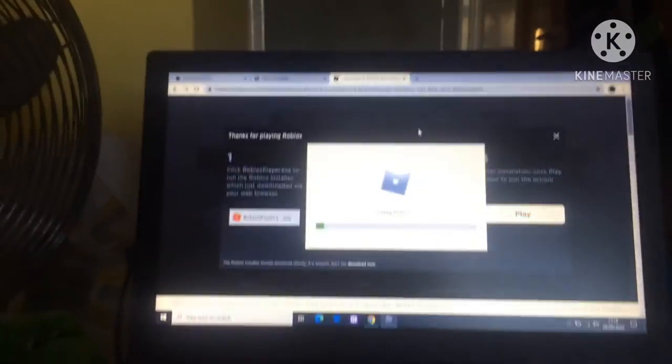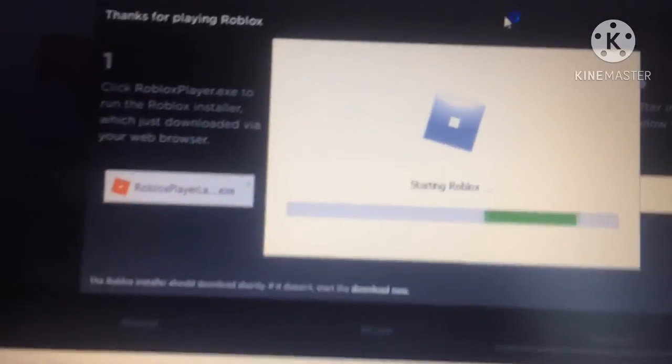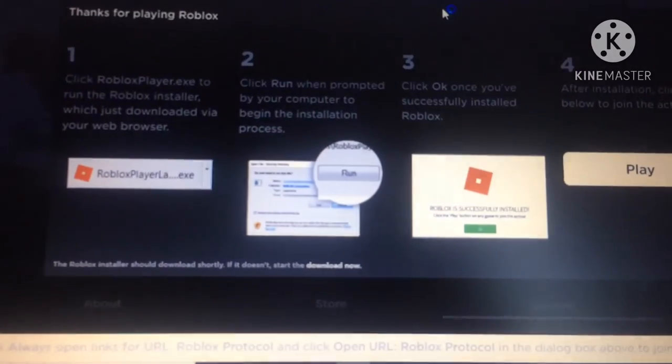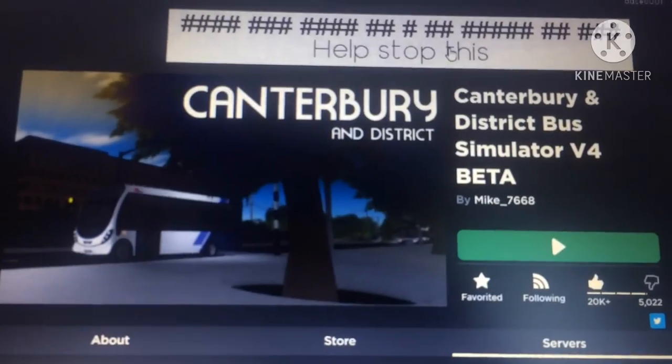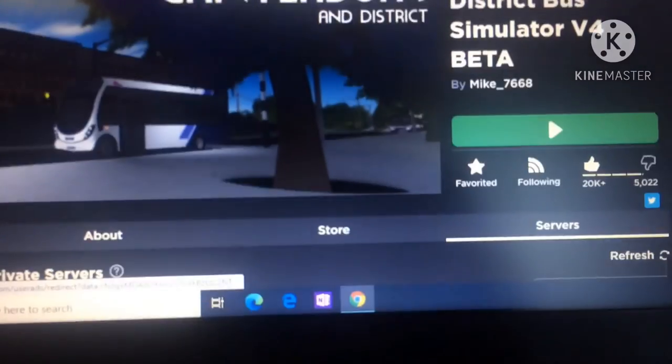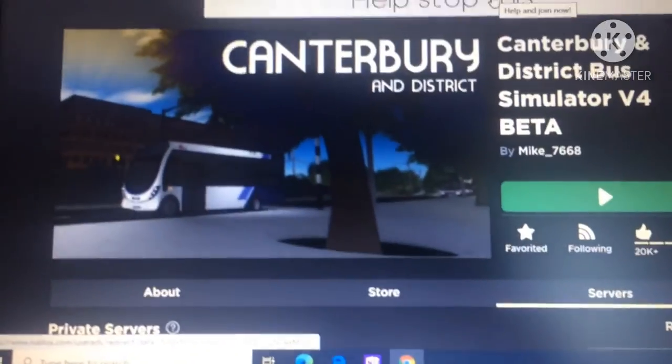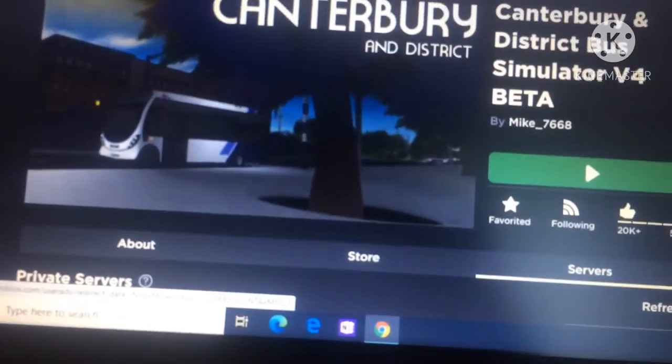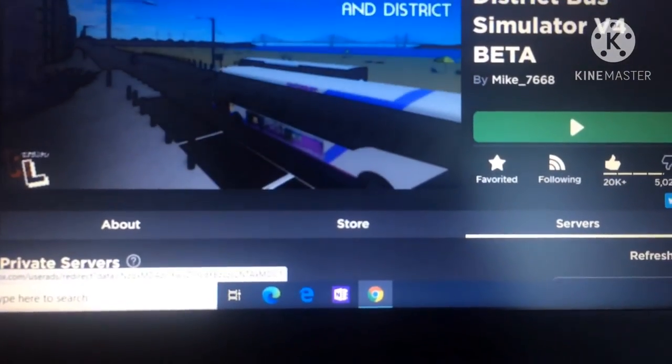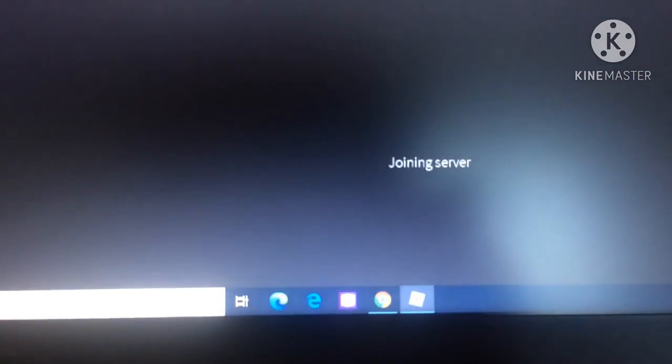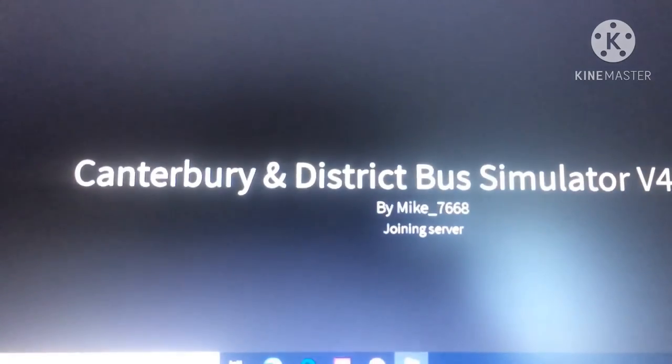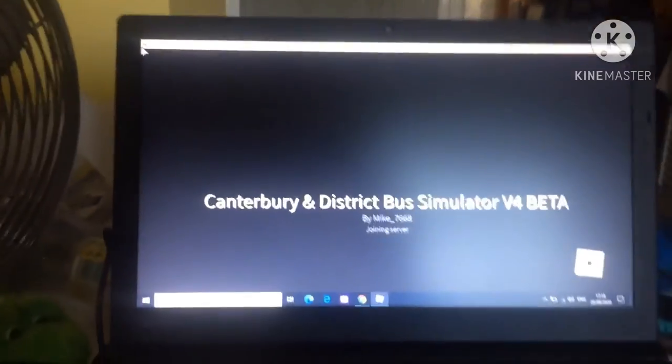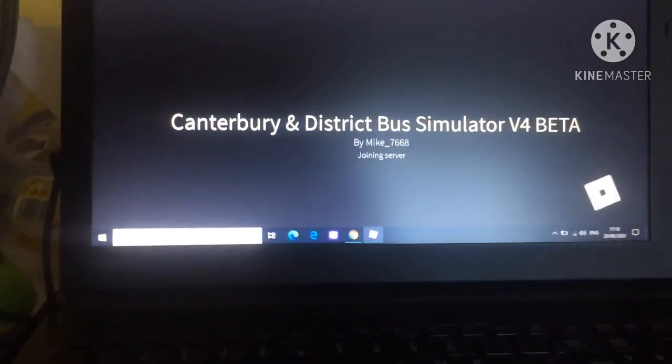Which, well, I'm not going to play it on camera, but obviously you can see it says starting. And give it a second. Joining server. As you can see.